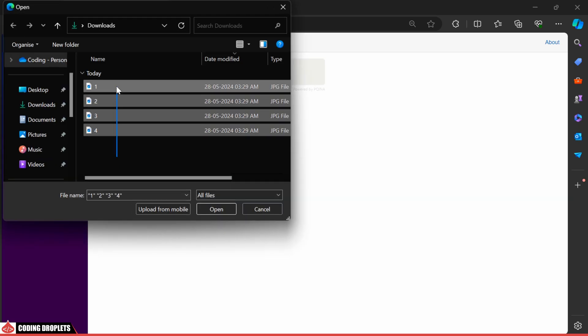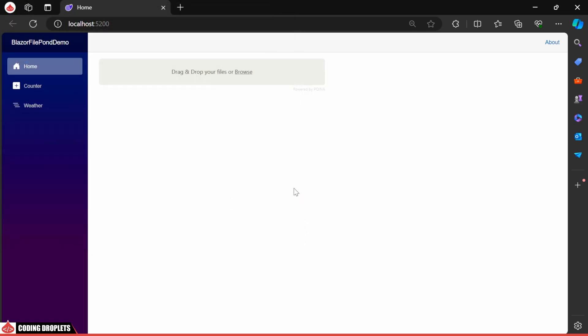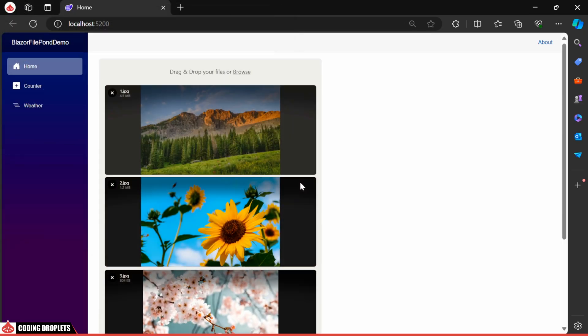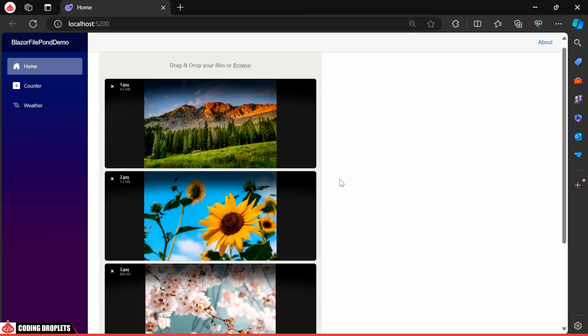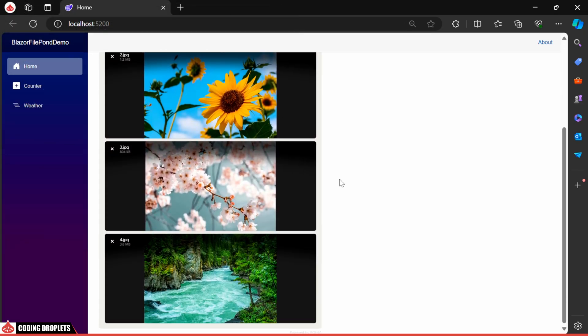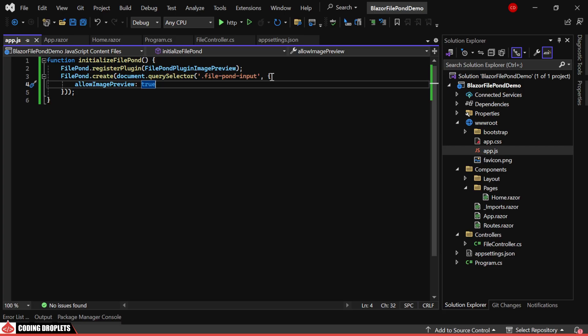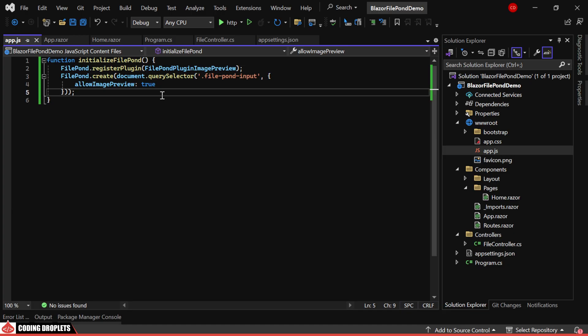When I select the files, it now shows the preview as well. So, the plugin integration is successful. Now, let's implement the FileUpload functionality.